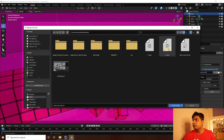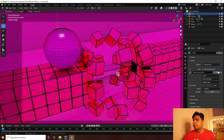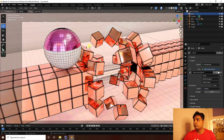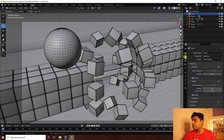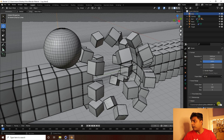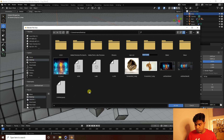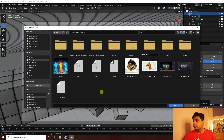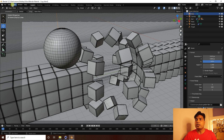The lighting doesn't look correct, so apply an HDRI image. Add the HDRI file to the scene. Then go to Output settings, set the output folder on the desktop — create a new folder called 'new render' — give it a file name, and click Render Animation.